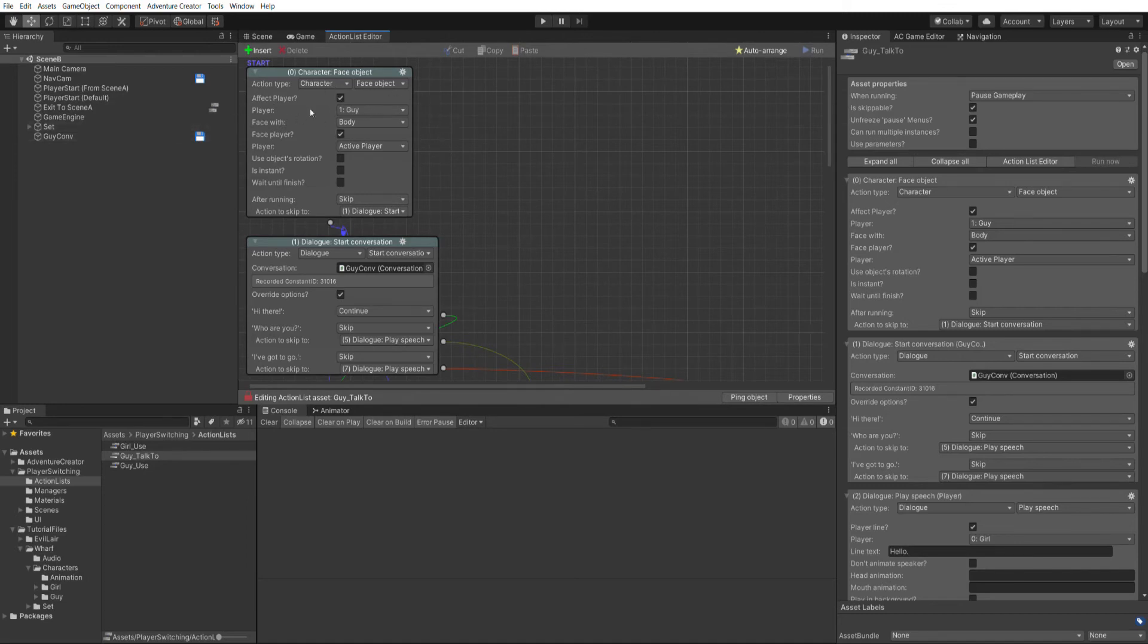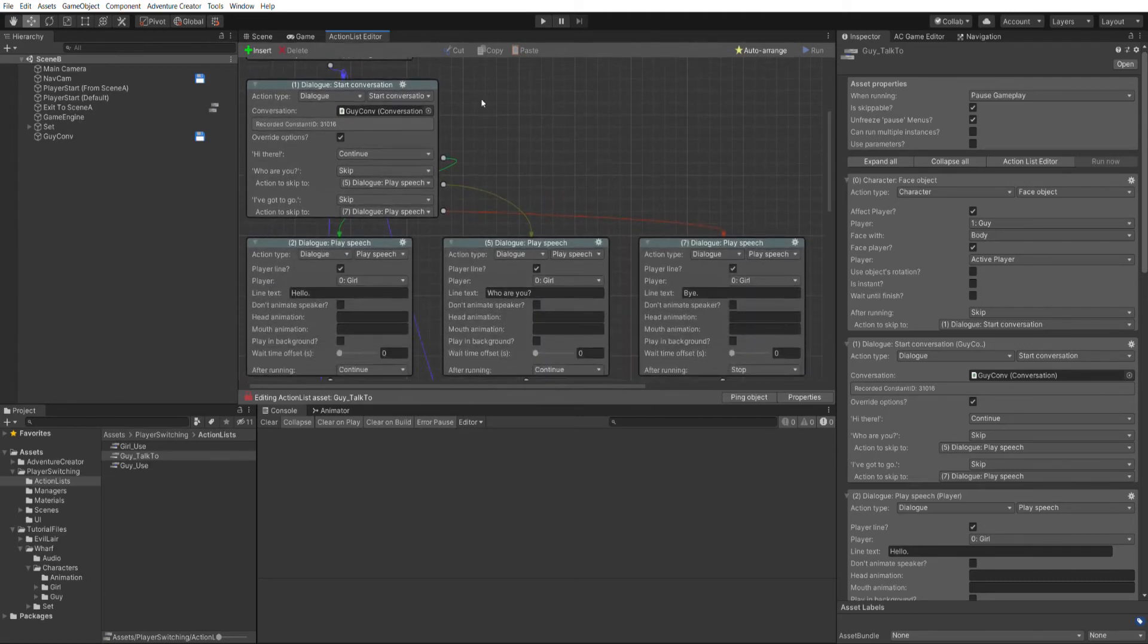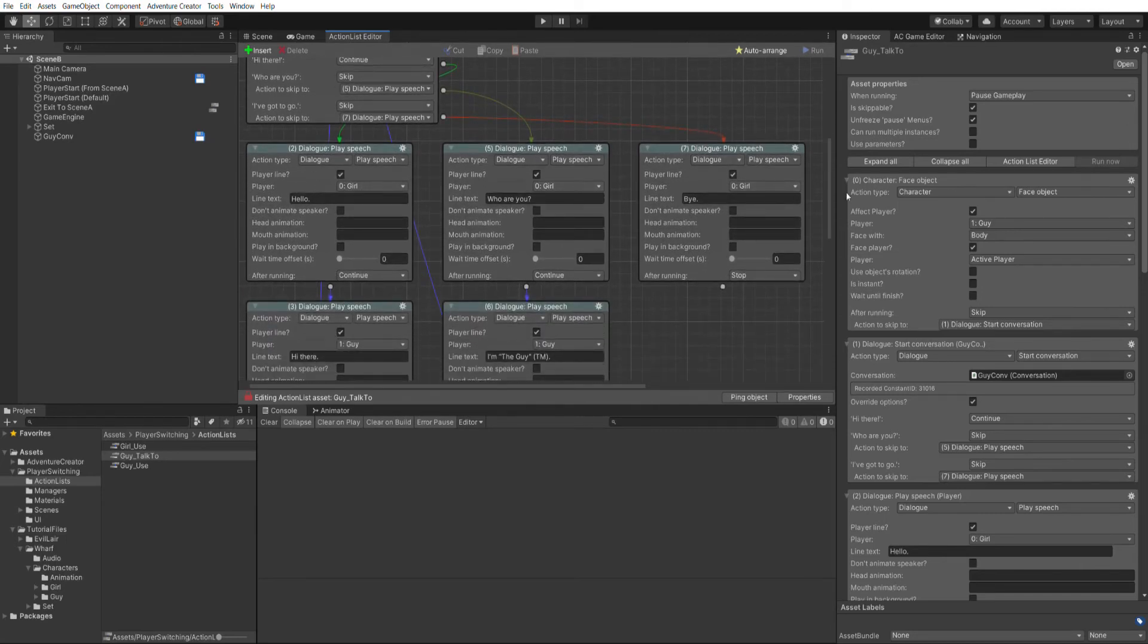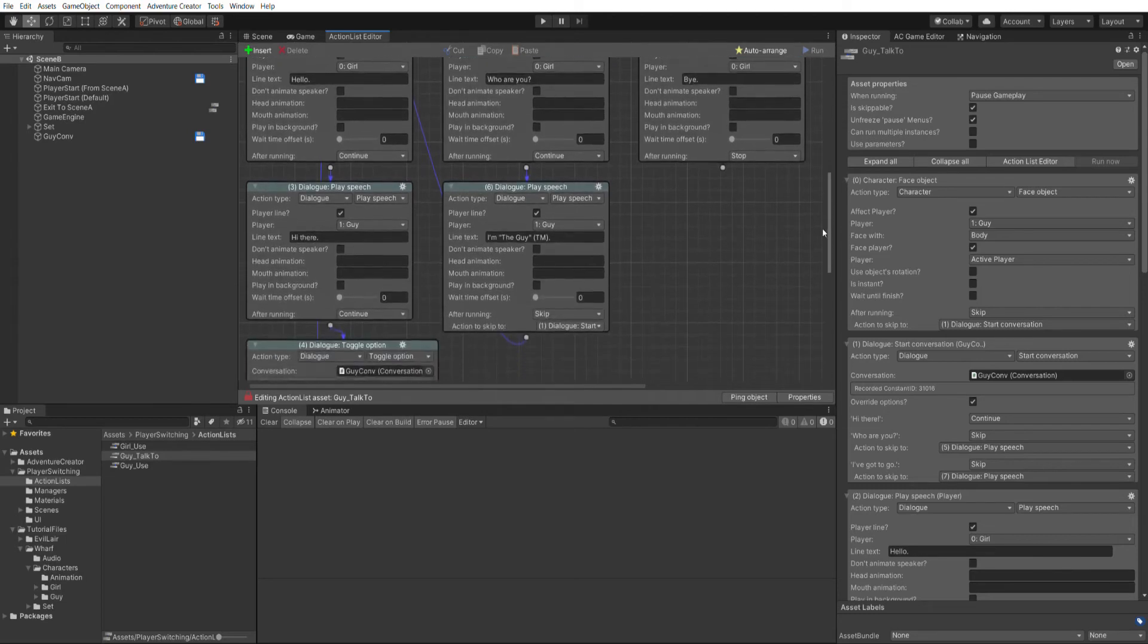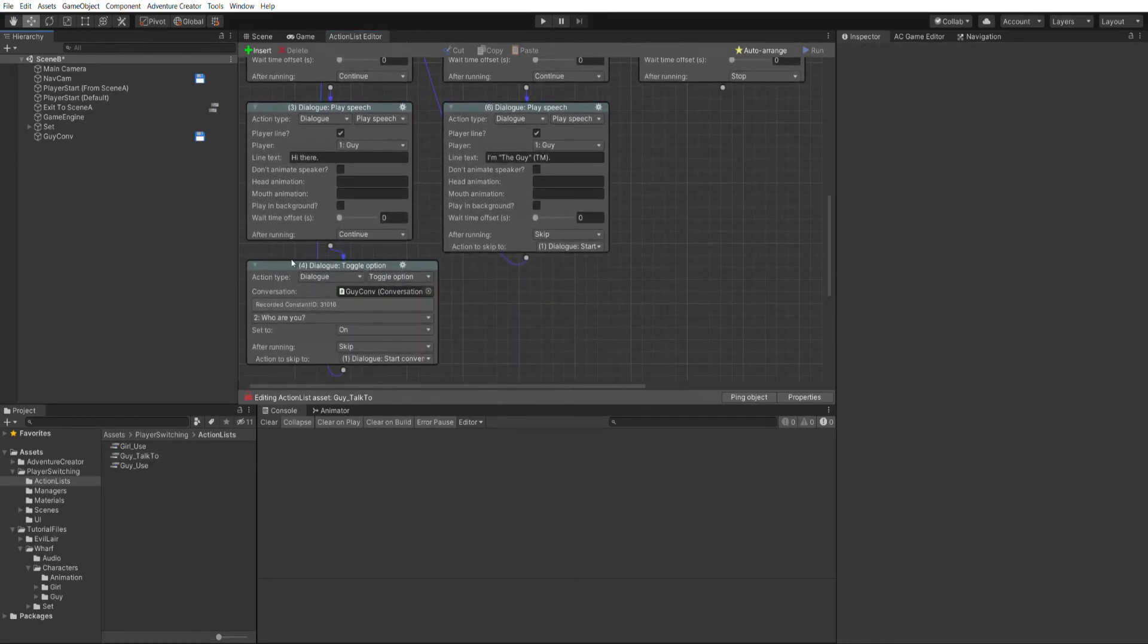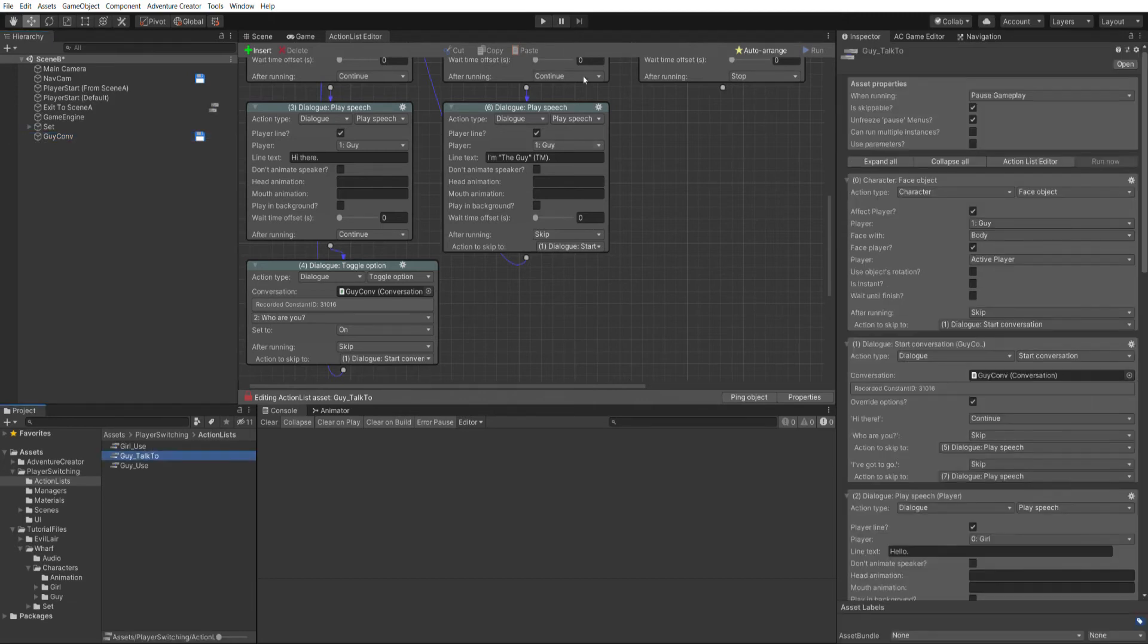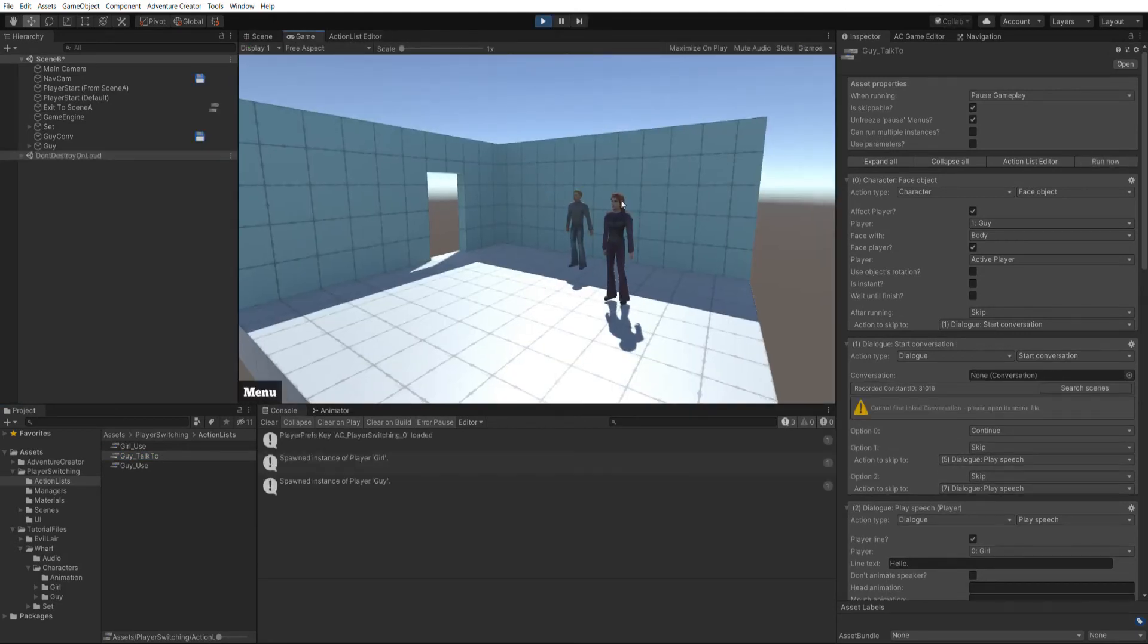Override options is checked so that all the options are handled in this same action list. We have a few speech lines between the girl and the guy. It doesn't really matter what these are. But I do want to point out that when we choose the first option, it turns on the second. So if I go to my guy-conv, I've got who are you? And is enabled is unchecked. So it won't appear when we first run the conversation. In fact, we can quickly test this just by running this manually from within the inspector. So if I run the scene, I'll click on run now.